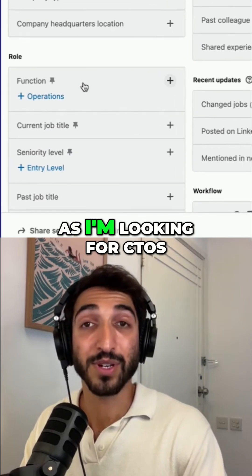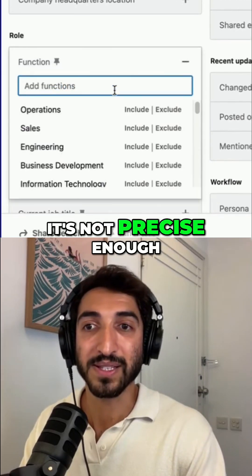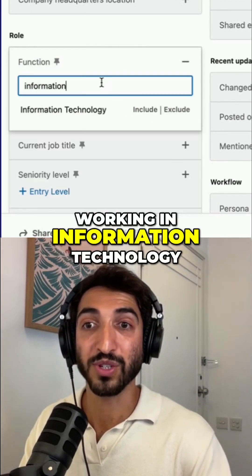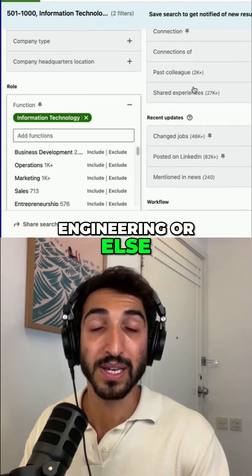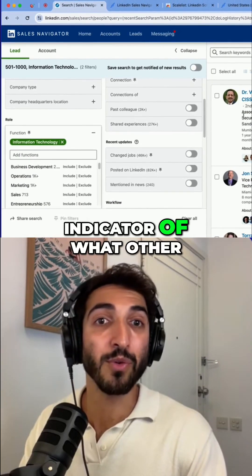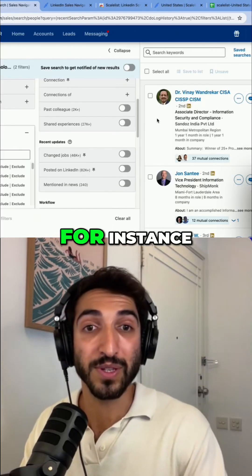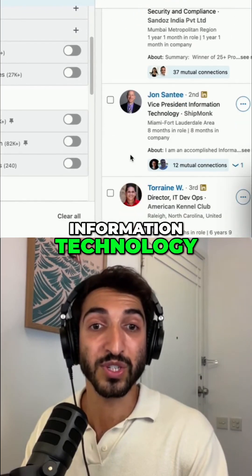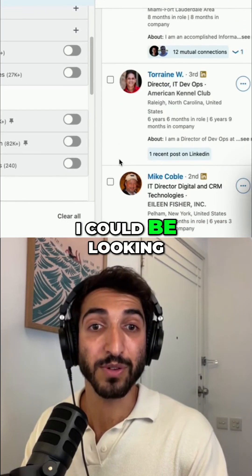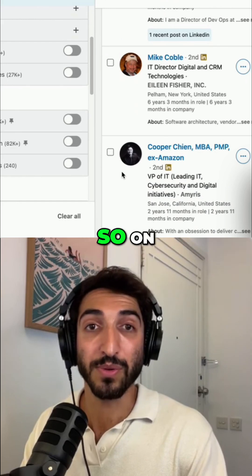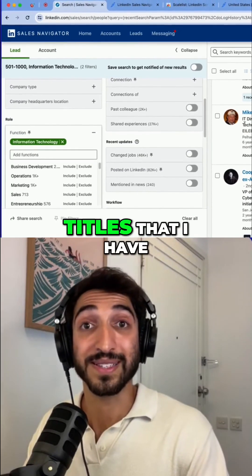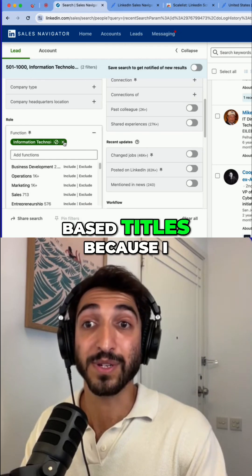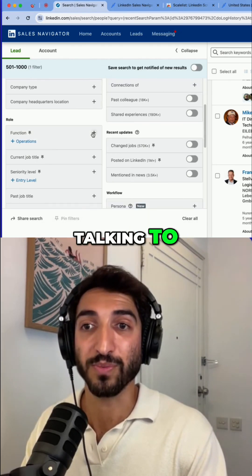The function filter, since I'm looking for CTOs, is not precise enough — it will just tell me who is working in information technology, engineering, or similar. This is a good indicator of what other titles I could look for, such as VP of information technology, director of IT, or IT directors. This is a good way to find titles I may have missed, but I prefer to use role-based titles because I know precisely who I'm targeting.